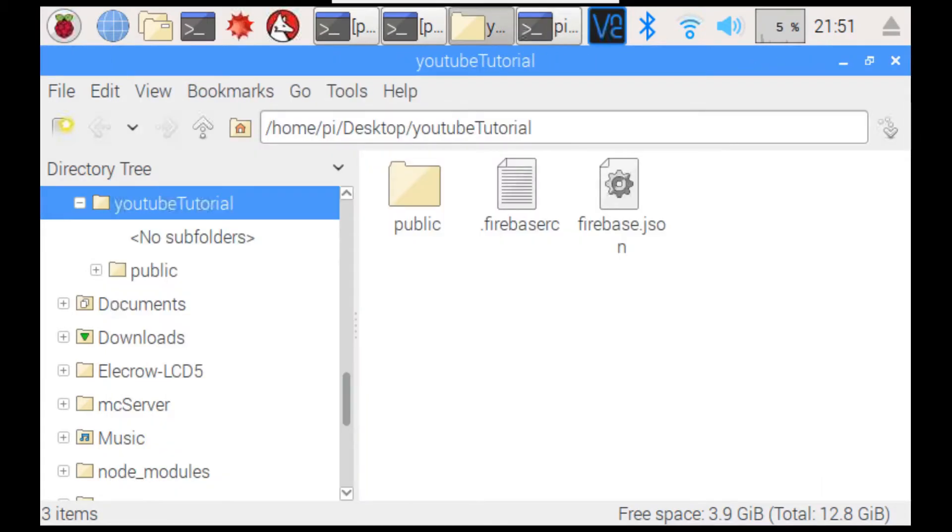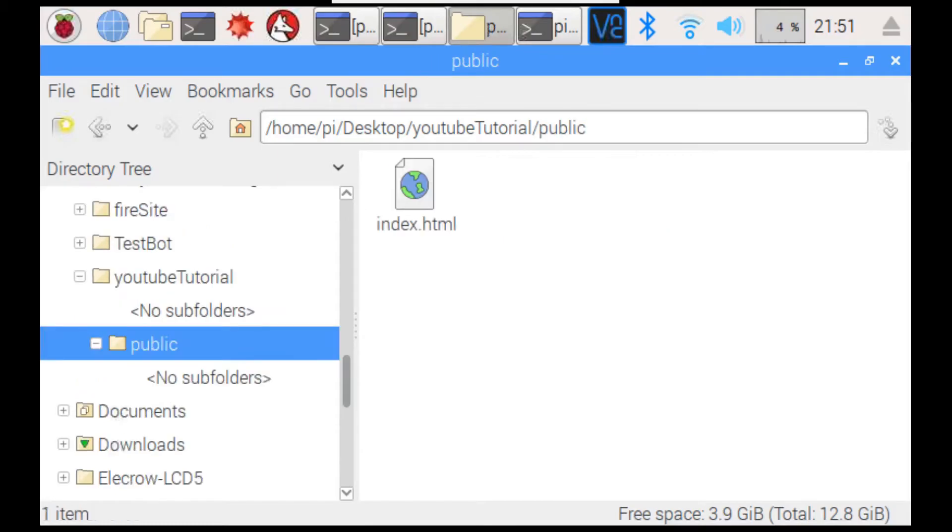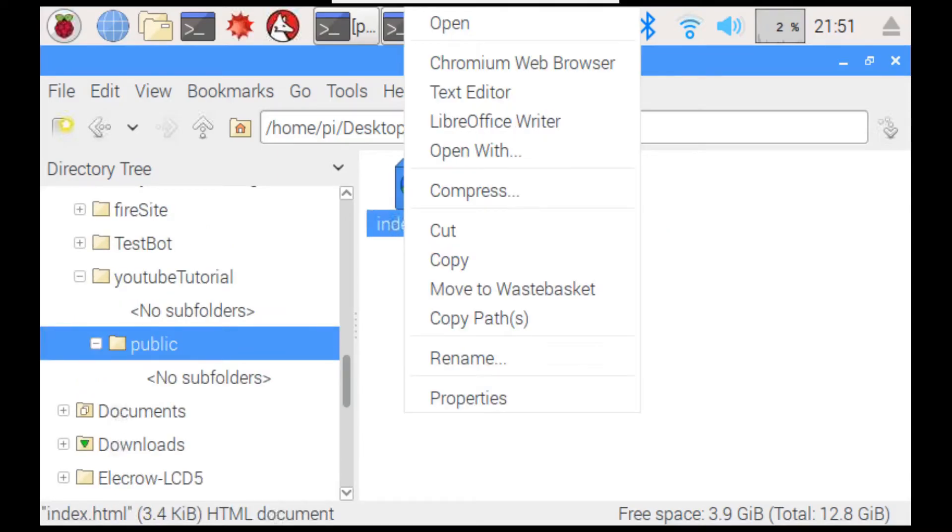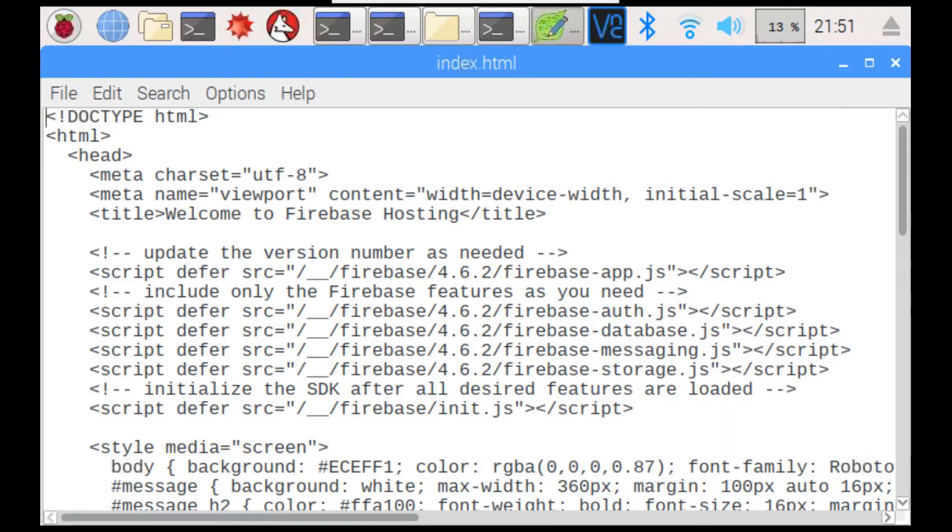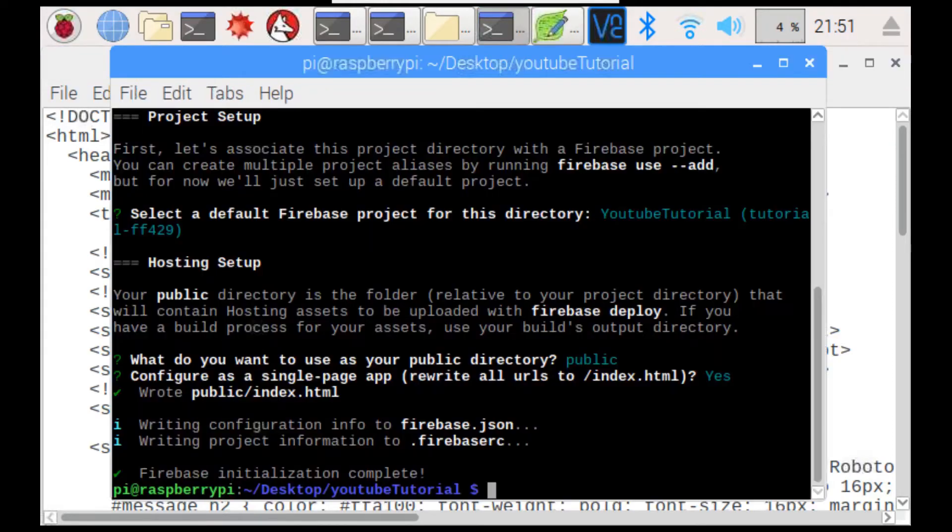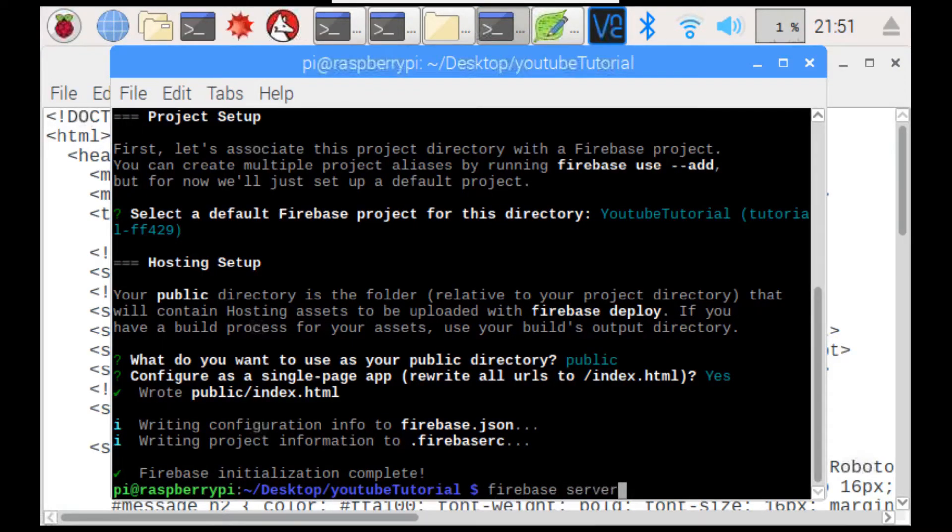Now, if we go into the folder and we go into the public folder, which is our website. We can right click it and hit open with any text editor that you would like. And, we can see our website. So, to make sure our website is working, we need to type in firebase serve.